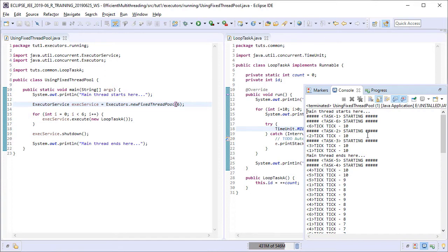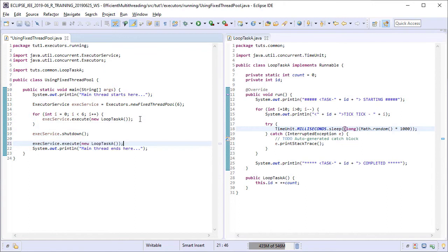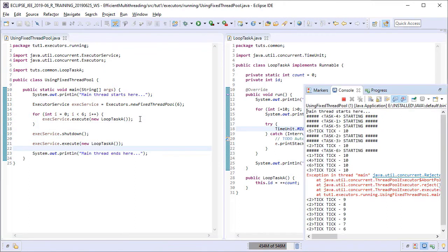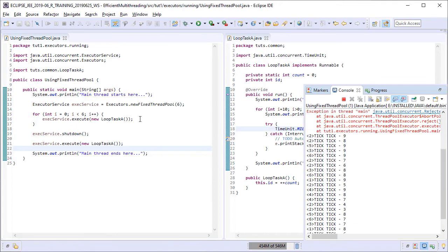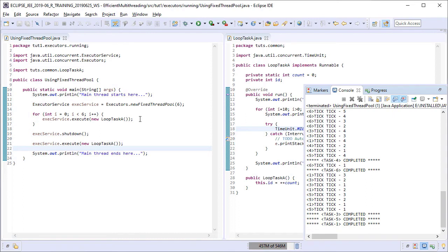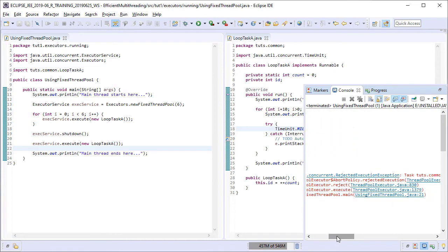Now I want to show you what would happen if we try to submit a task after the service has been shut down. So let us try that too. Running it now. Seems like we've got an exception.